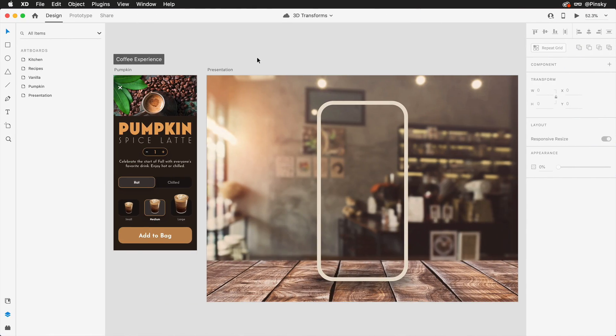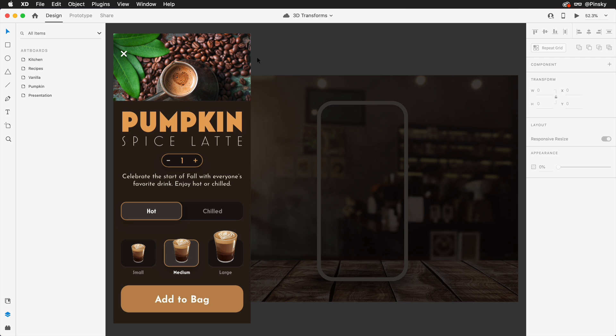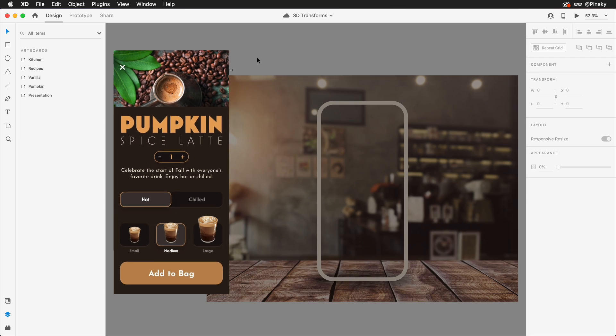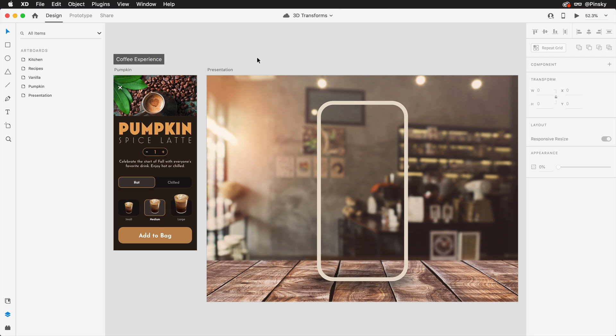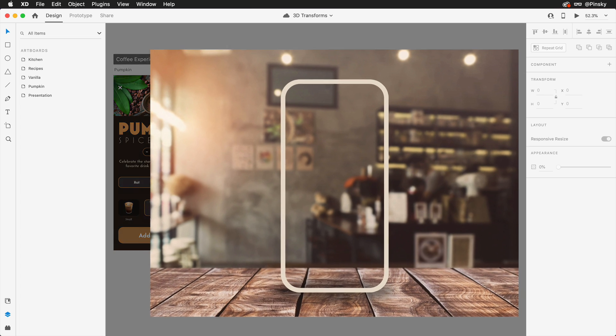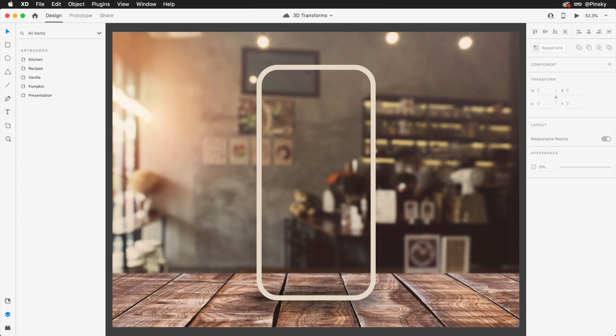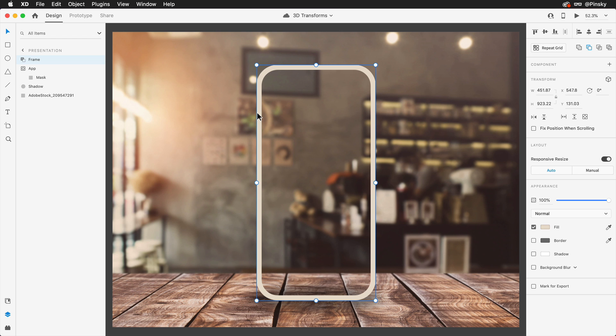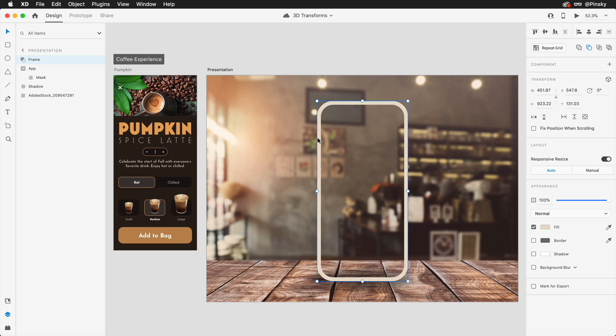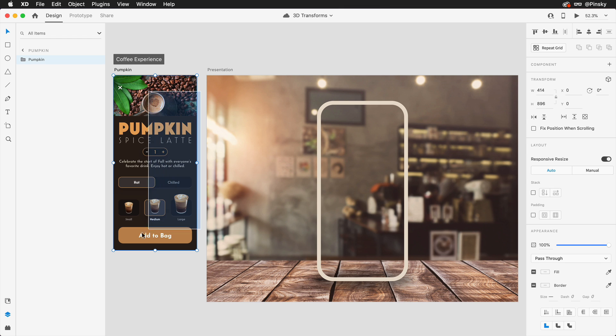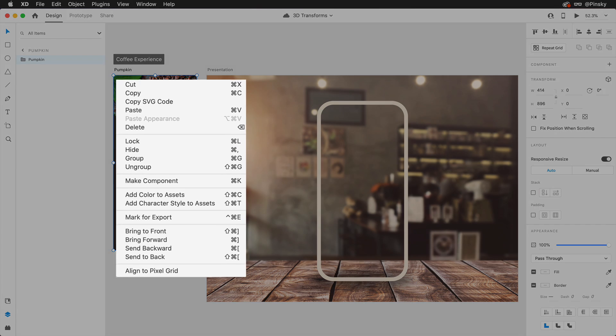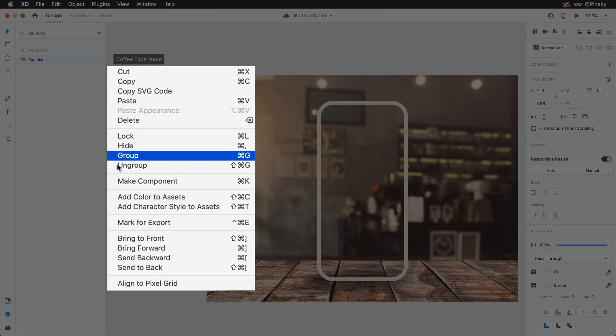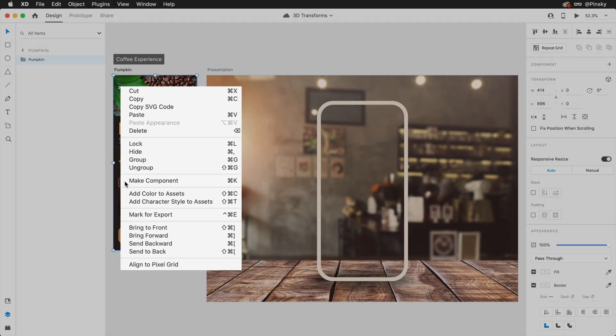Here we are in Adobe XD with a mobile design I've been working on and I'm at the stage in the project where I may want to create a presentation to go along with it. Over on this artboard I have a background image and a simple device frame that I'd like to display my app within, and since I want to be able to keep the presentation up to date when the design changes, I'm going to make my life easier by converting the entire screen into a component.